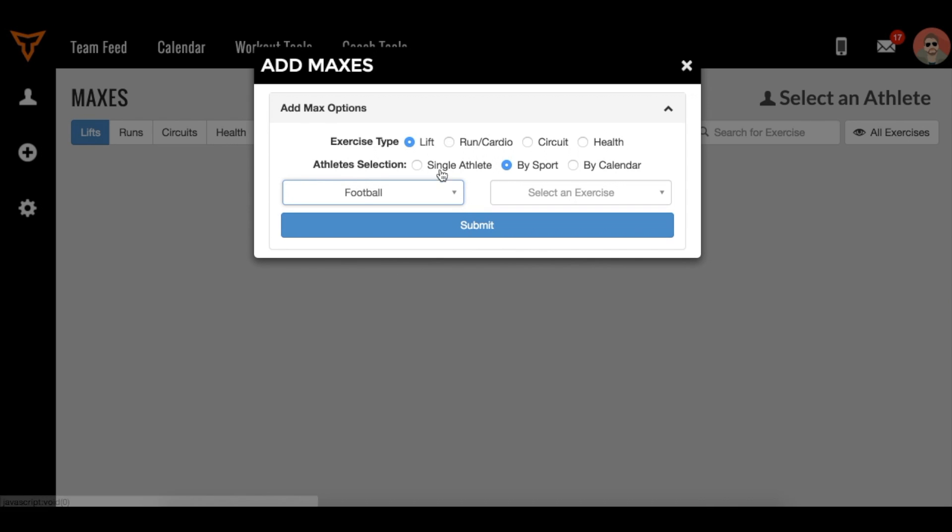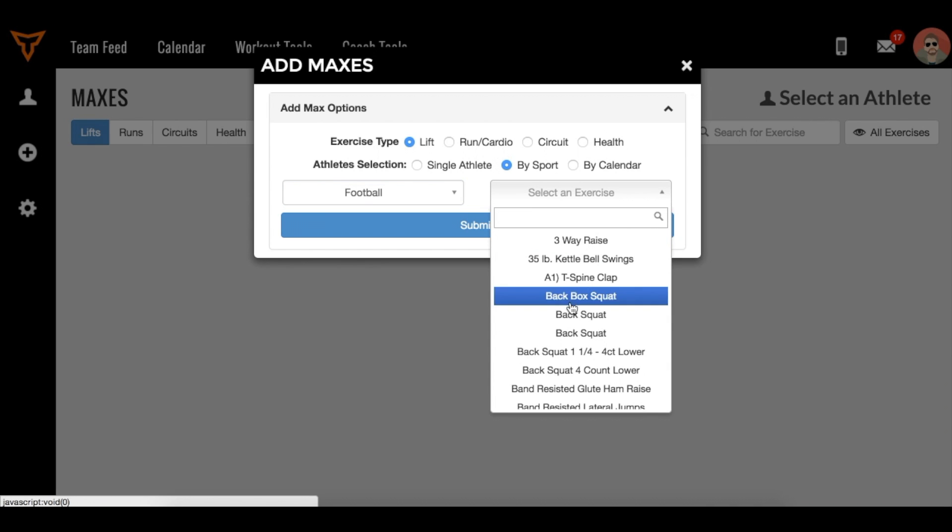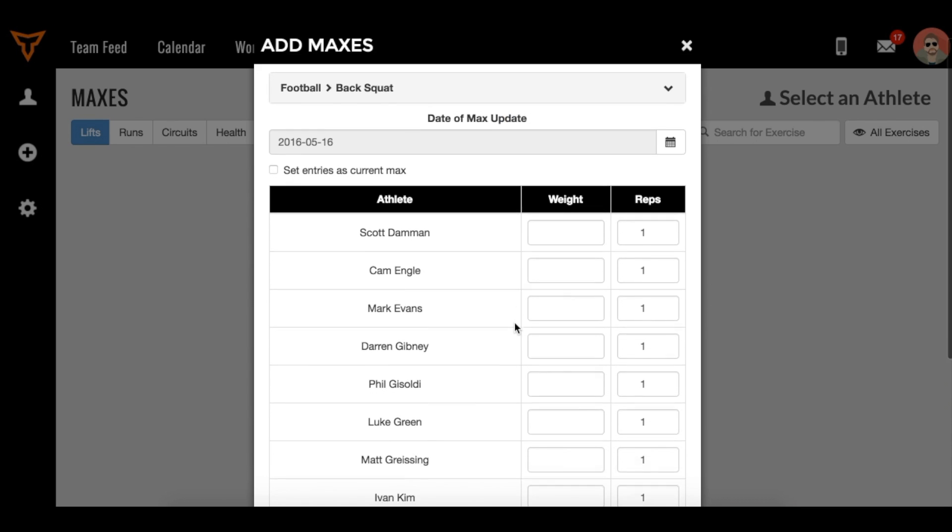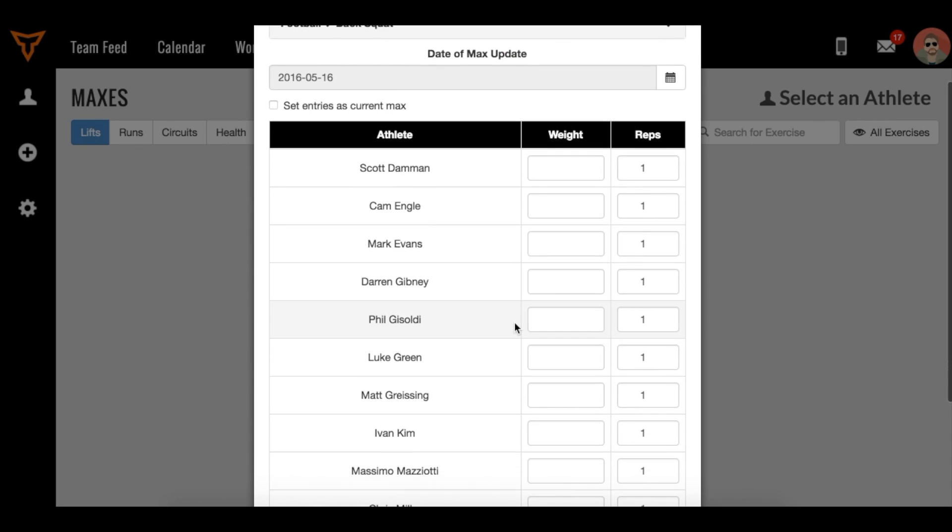Then we can select to record a max for a lift, a run, cardio, a circuit, or even a health metric. In this case, we're just going to do back squat. When we do this, it will build you a table.